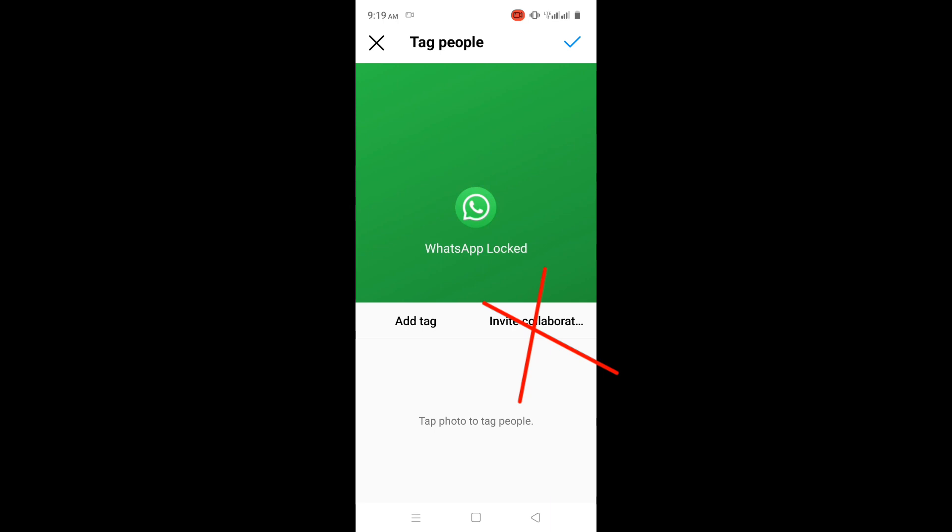Hi everyone. Is the invite collaborator option not showing on Instagram? The error happens when you try to invite a collaborator to a post.